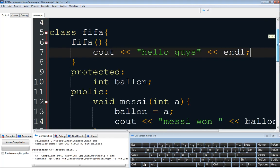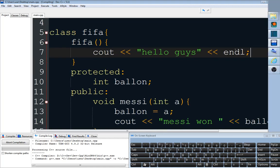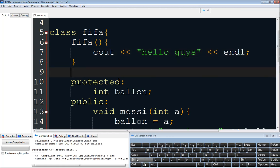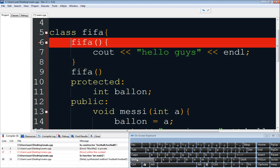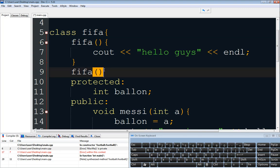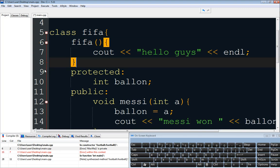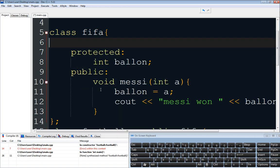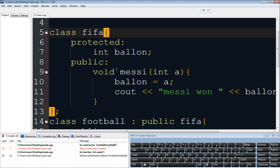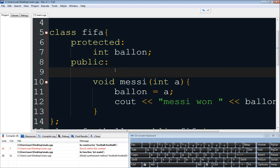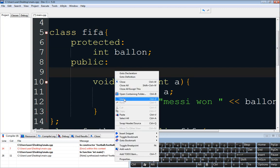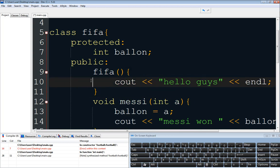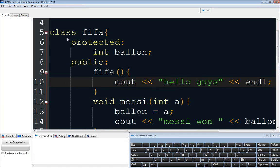To declare a constructor, we use the FIFA class again. Okay, sorry, I forgot. I thought I was writing it inside the public. Right, so let me fix that.